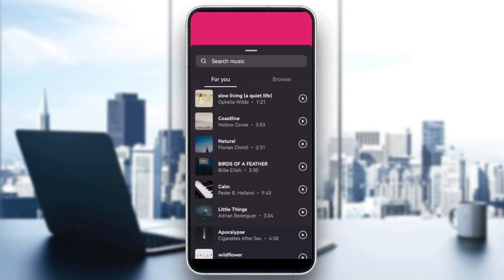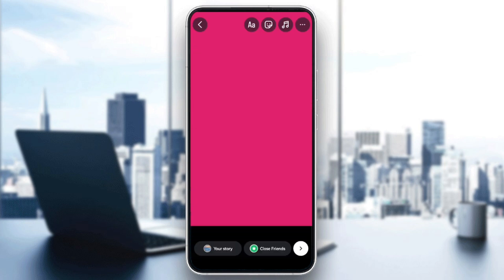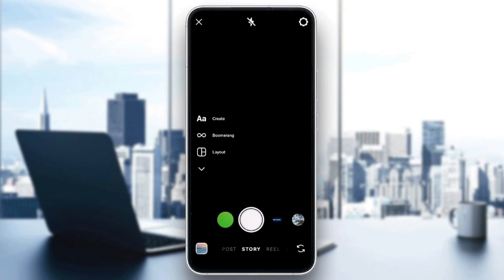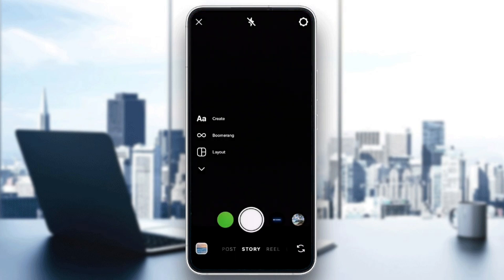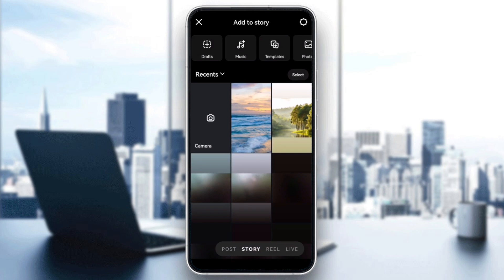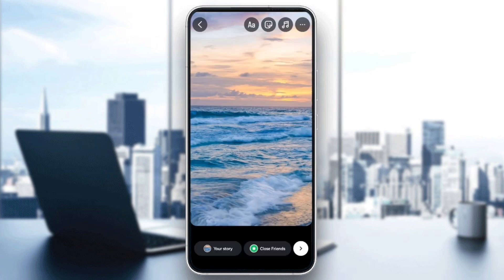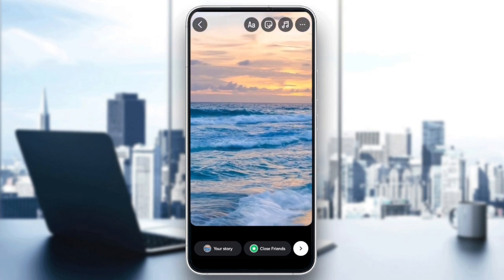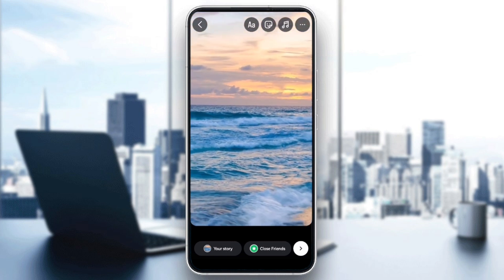If you want to use a custom image for your background, start by uploading the photo you want to use. You can either select it from your camera roll or take a new photo. Once uploaded, you can pinch to zoom or resize the background image to fit your story screen the way you like it.